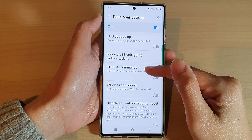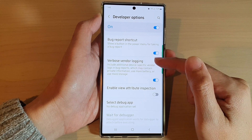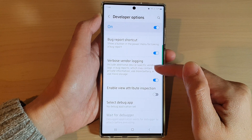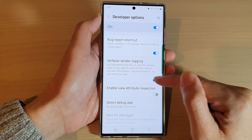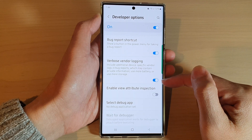Then swipe up to go down and tap on verbose vendor logging. Tap on the toggle button to switch it off or turn it on.